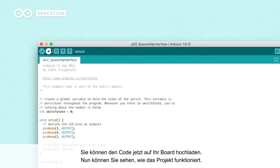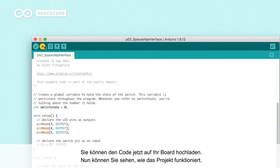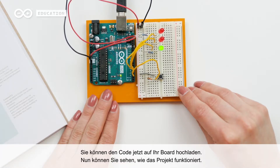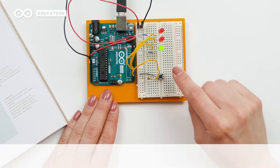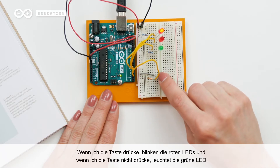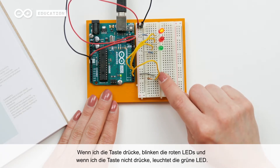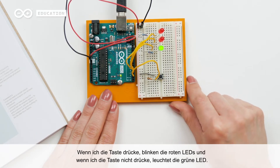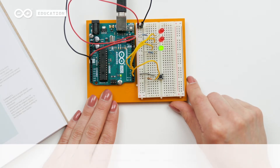You can now upload the code to your board and see how the project works. When I press the button, the red LEDs blink. And when I don't press the button, the green LED stays on.